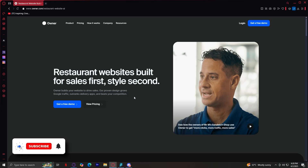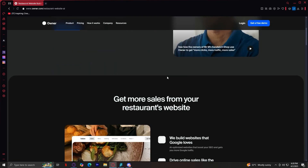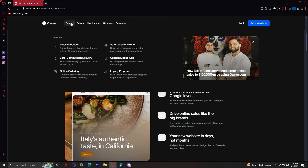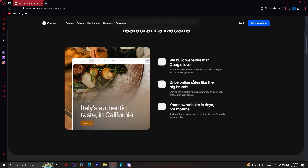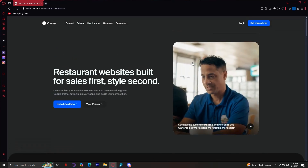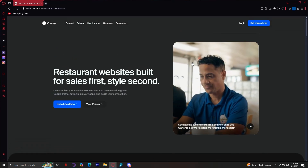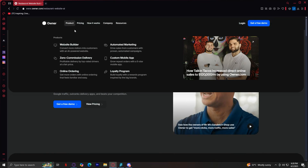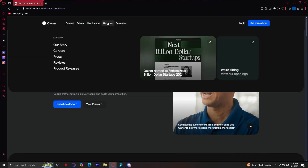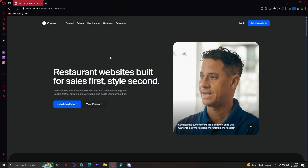Welcome to Owner, a platform designed to help restaurant owners grow their businesses online. I'll walk you through the different sections of their website, explain the key features under the product tab, and by the end, you'll have a clear understanding of what Owner.com can do for you. When you visit Owner.com, you'll see five main tabs at the top: product, pricing, how it works, company, and resources.